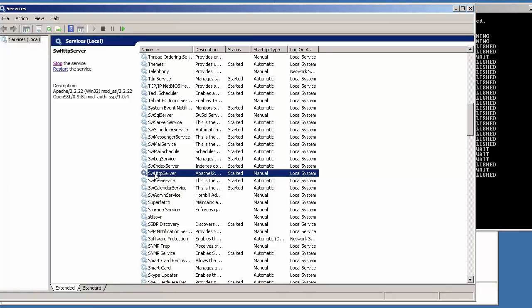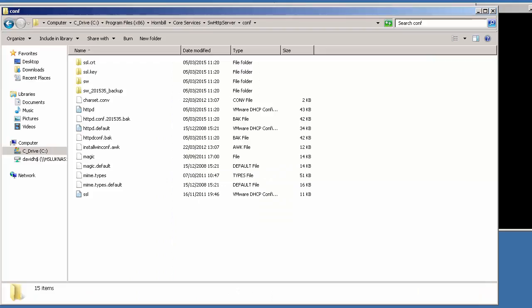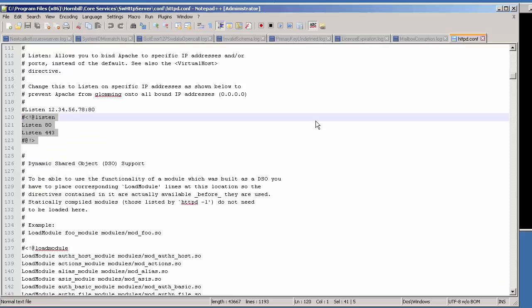There are some cases where the HTTP server service fails to start. The explanation is there's a configuration file that controls how that web server behaves, located inside Program Files\Hornbill\Core Services\swhttp\server\conf. One of the first things it does is check for two particular ports: port 80 and port 443. If there's another service running on either of those ports, the HTTP server service will fail to start. One of the things that competes for port 80 is the IIS service; port 443 can be competed for by the Windows firewall, so you must ensure IIS is not running and the firewall is not configured to use that port.